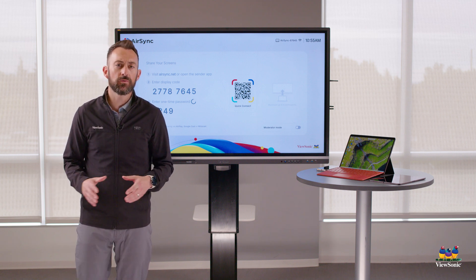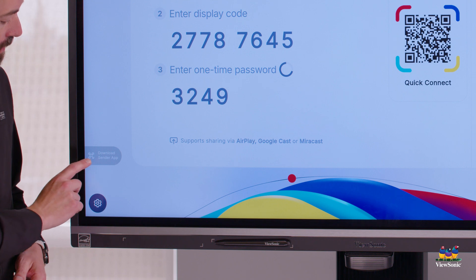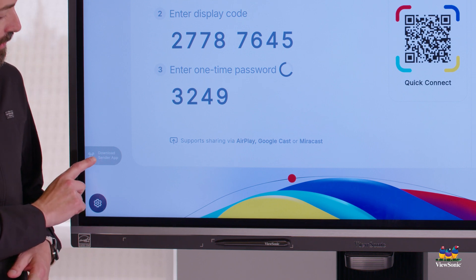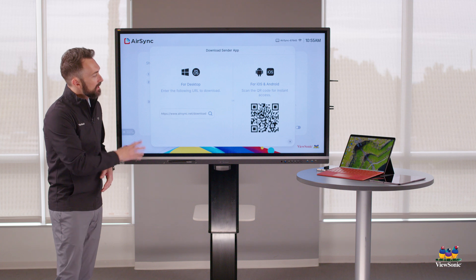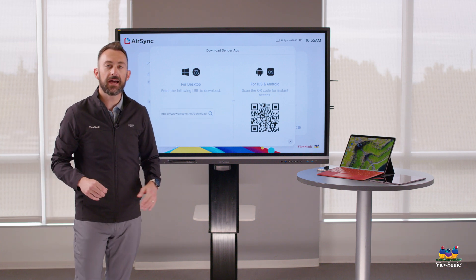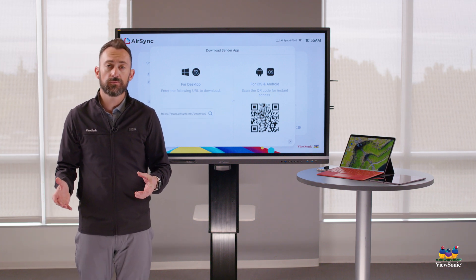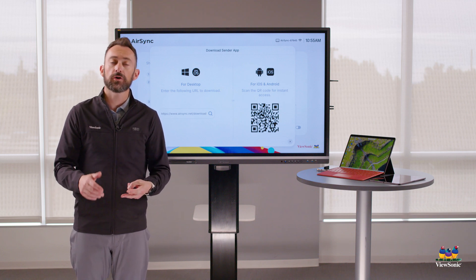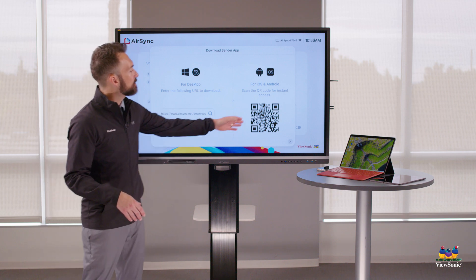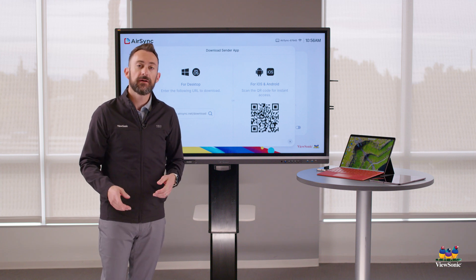If you don't know where to get this, you'll notice in the AirSync program on the left there's a little button that says Download Sender app. If you click that, it will give you a website where you can download the program for your Chromebook, Windows laptop, or iPad, or you can just scan the QR code to directly get the app.